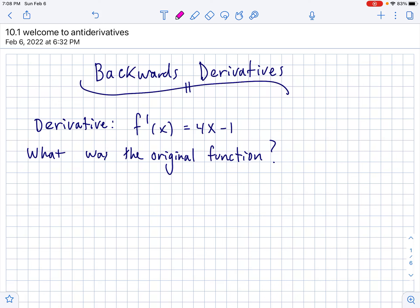All right, IB AA SL 2, you made it through semester one, congrats. Today we're going to be getting back to derivatives — emphasis on the back — because we're going backwards with derivatives.